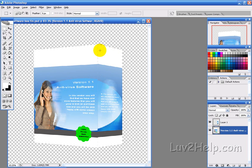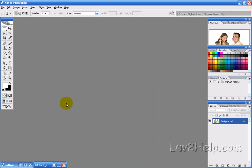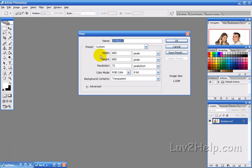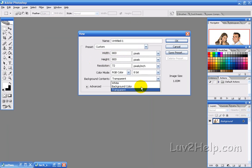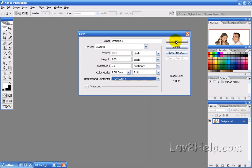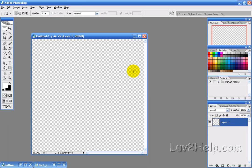What you're going to learn today is how to create a software application box just like the one that you're seeing here. The first thing we want to do is create a new image, 800 by 800, background transparent, and then just hit OK.